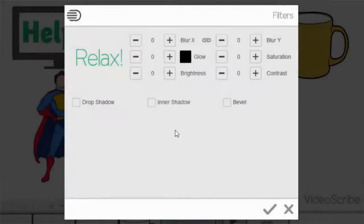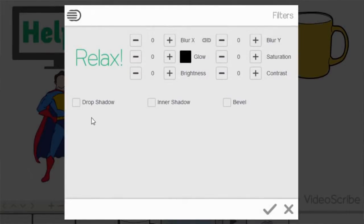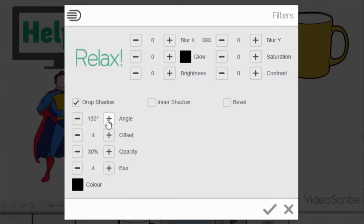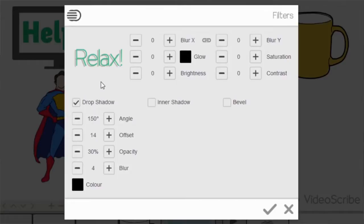But you also have a bit more customized options such as drop shadow, inner shadow, and bevel. So if I show you the drop shadow as an example, again keep your eye on the preview area when I increase the angle and then increase the offset. You can see that the drop shadow does appear there.